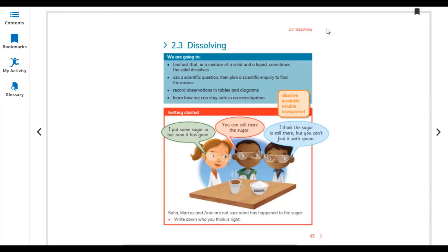I put some sugar in, but it has gone. You can still taste the sugar — I think the sugar is still there but you can't find it with a spoon. When you are making a cup of tea and you put sugar in, you can still taste the sugar, but with a spoon you cannot find it. So Sophia, Marcus, and Aaron are not sure what has happened to the sugar — it dissolved in the warm water.